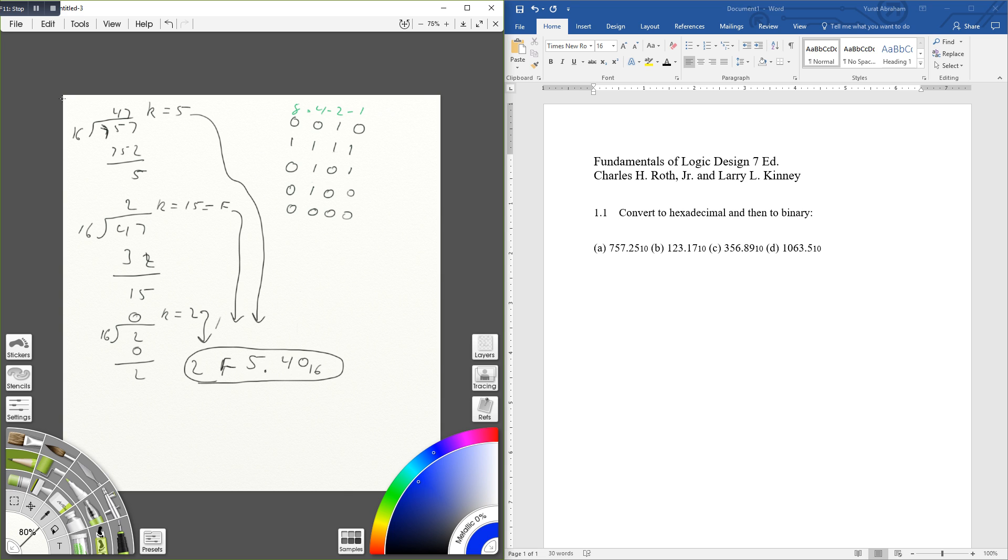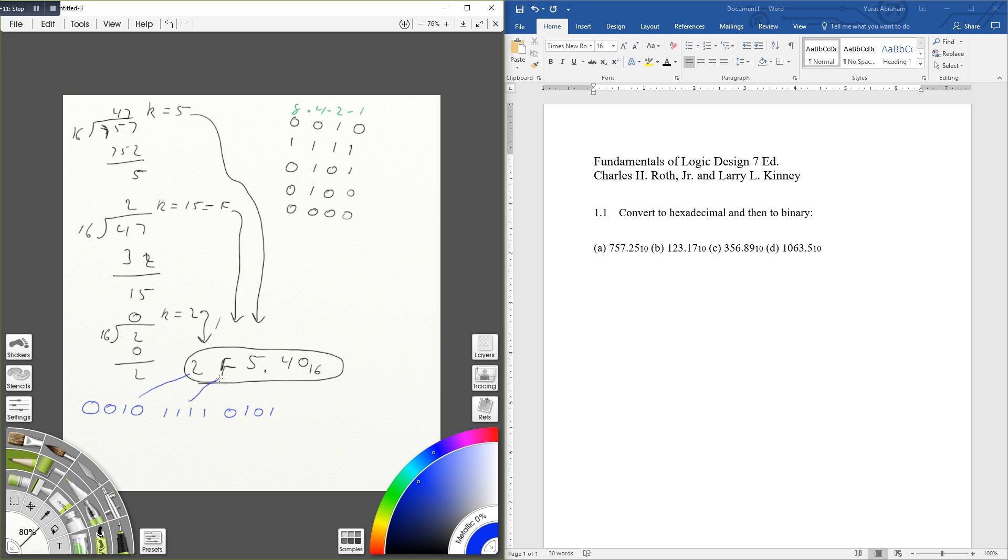So my final answer will be 0010, that's the 2, 1111, which is 15, the F, 0101, the number 5.